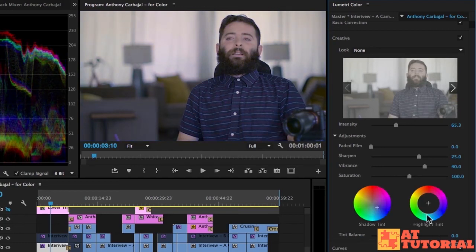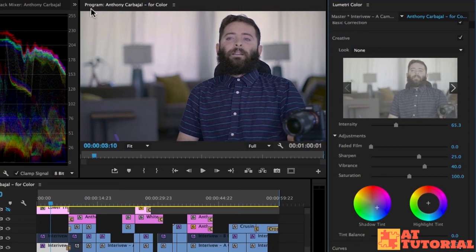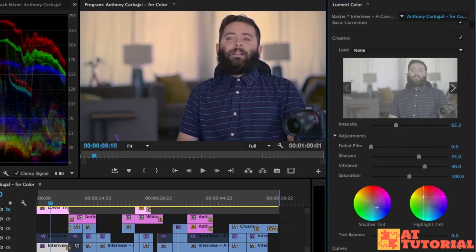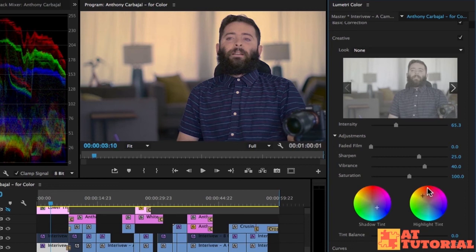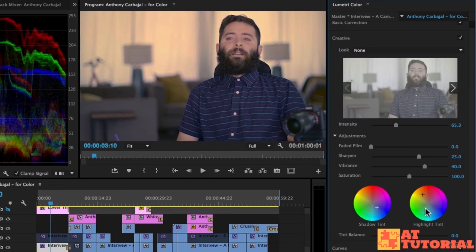And then the highlights will affect the highlights. So if I want to make the highlights more warm, see how the color, the blinds or the curtains behind him become more yellow? That's making it more warm. That's affecting just the highlights. And then the tint balance is the balance between which one is more powerful, the shadow tint or the highlight tint.